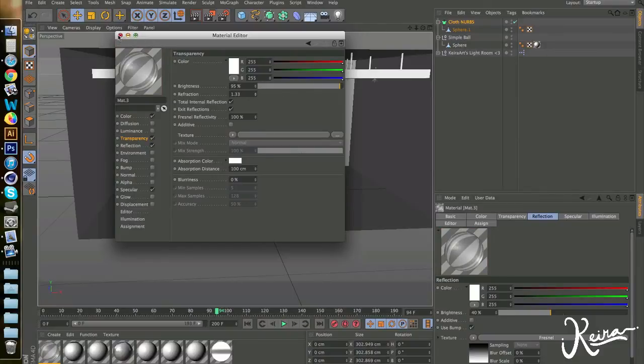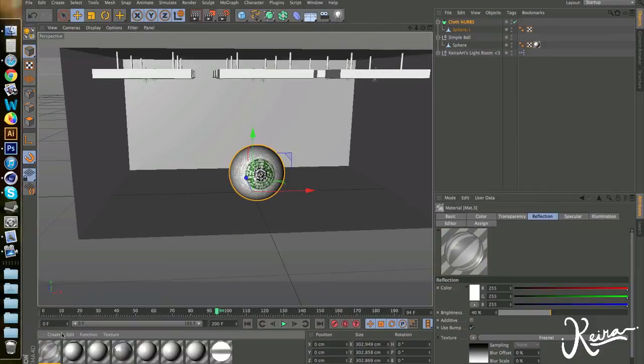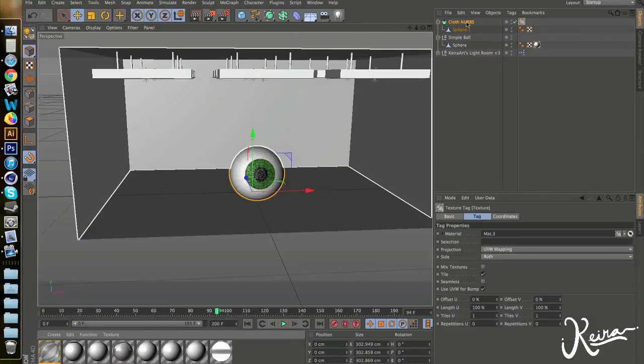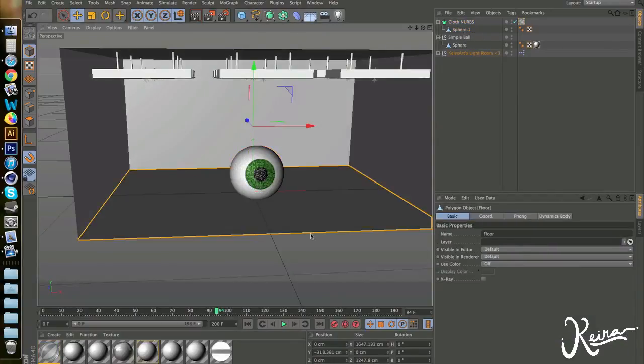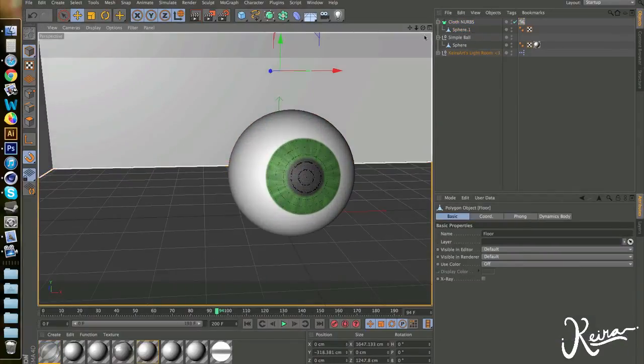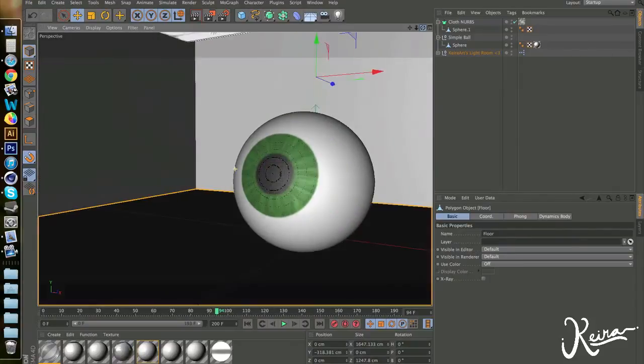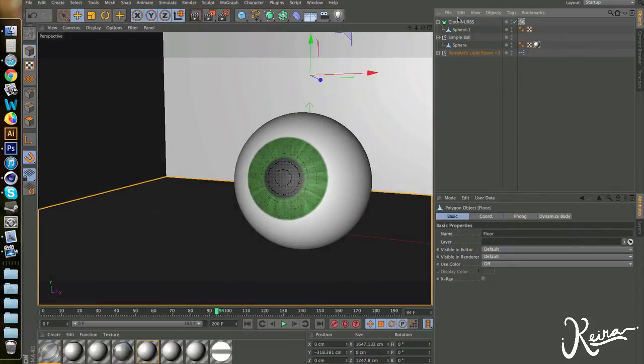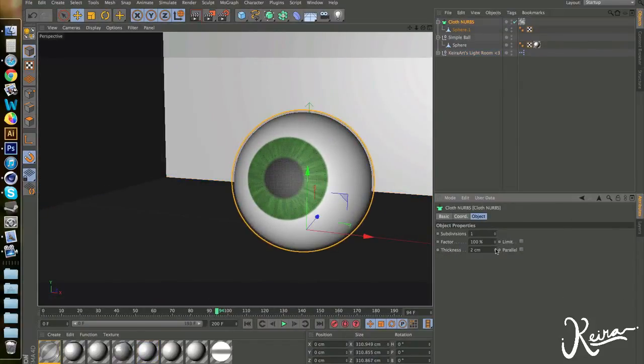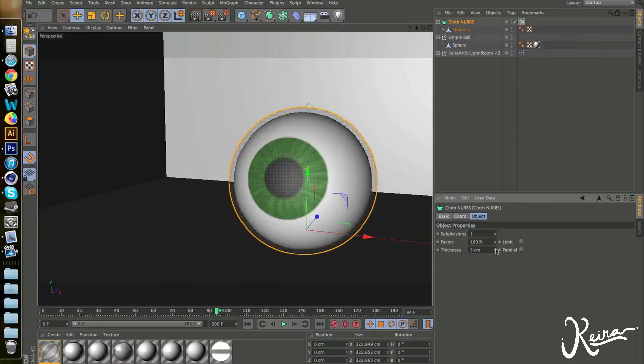Take that off and drag it on. Now we have this thin glass layer. To make it a bit thicker, you go over here and add the thickness factor. So let's go for 2 centimeters. That looks nice.